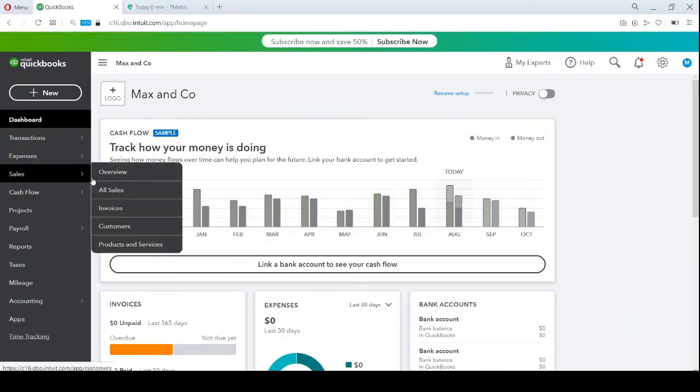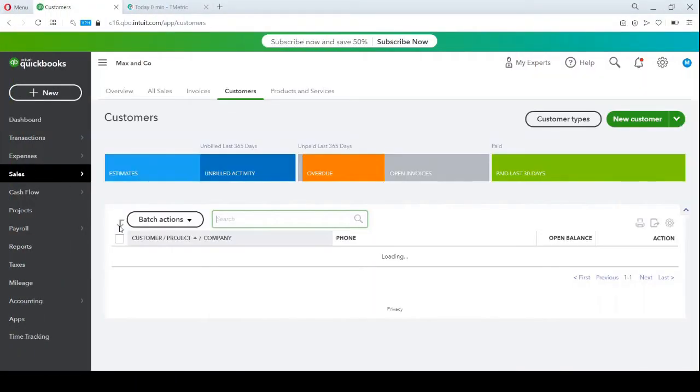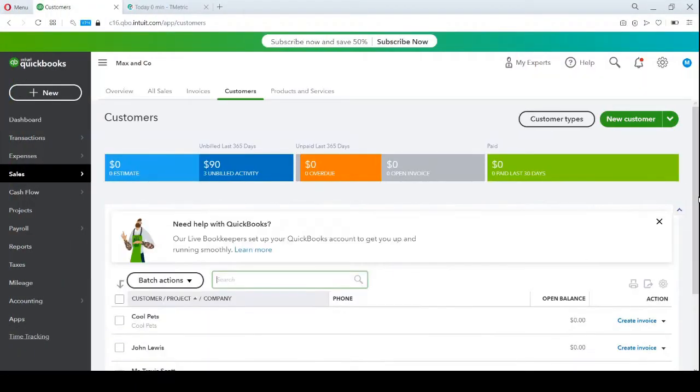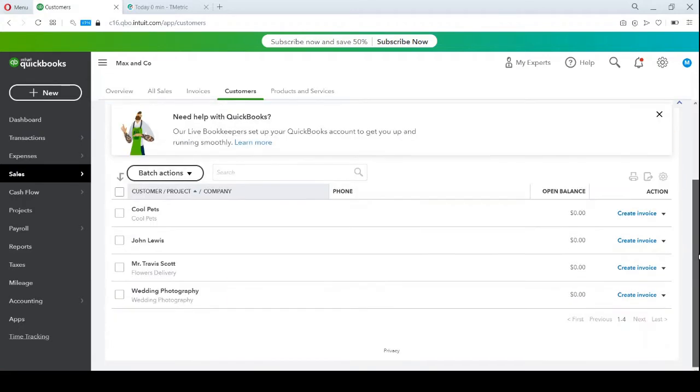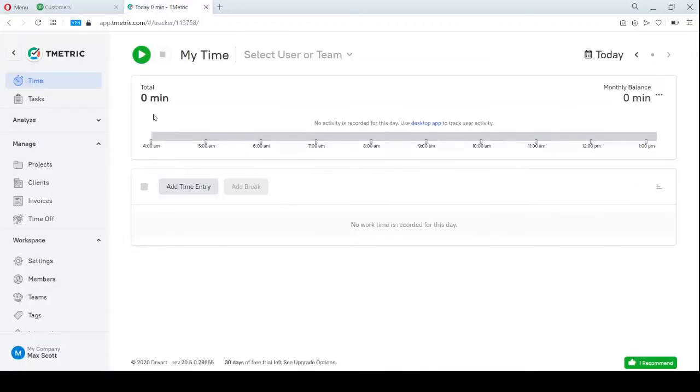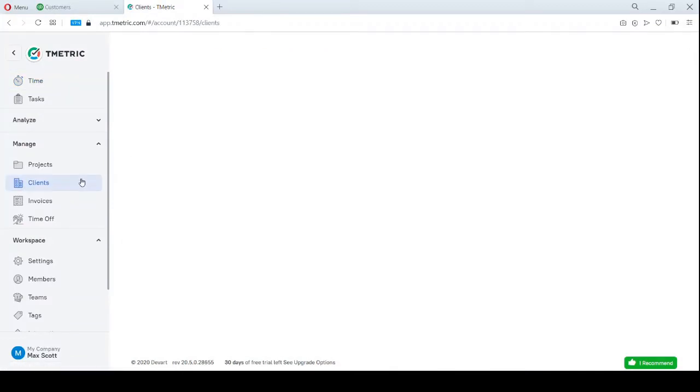This is my company account in QuickBooks Online. I've got my customers, employees and projects here. These are my customers in QuickBooks, and I have already created the same ones in my T-Metric workspace.